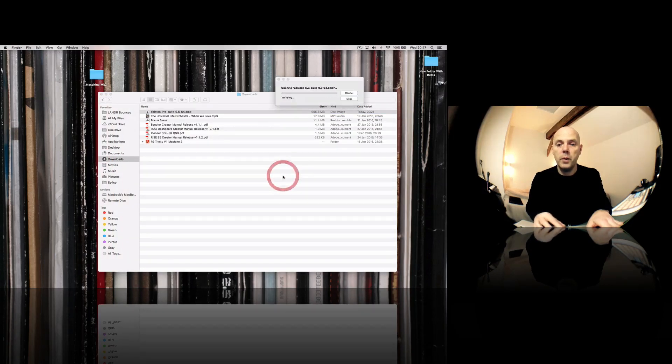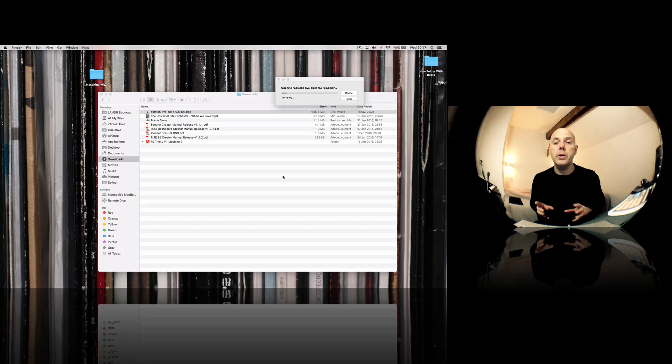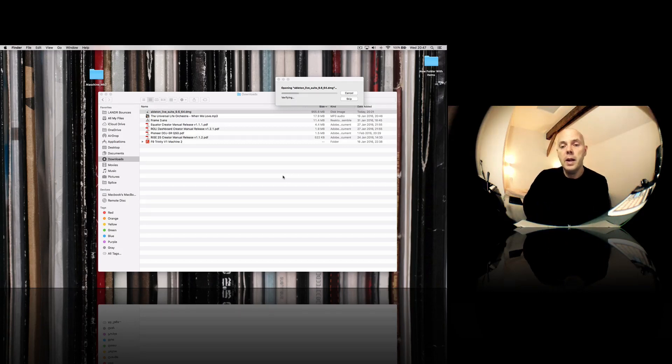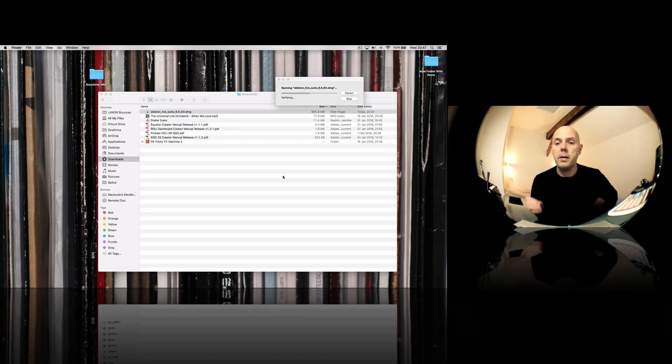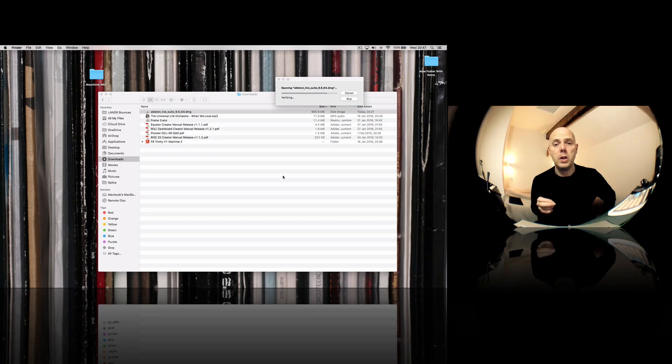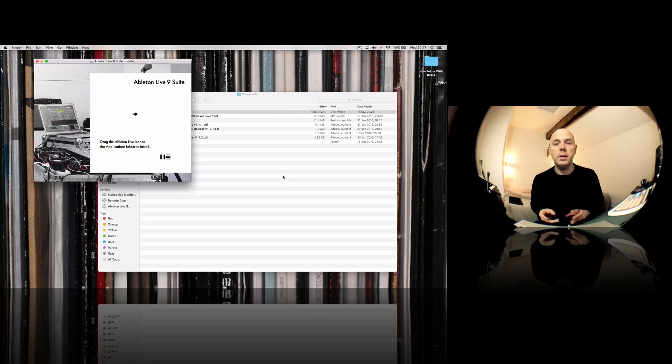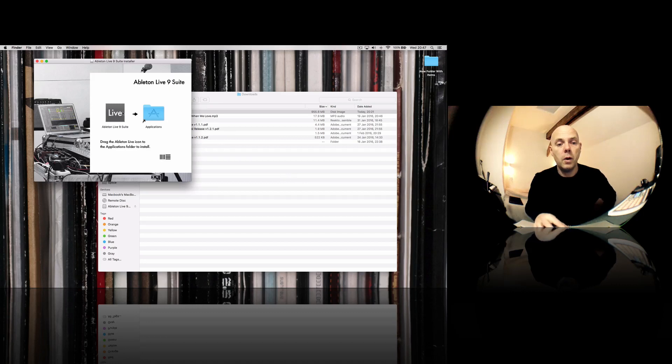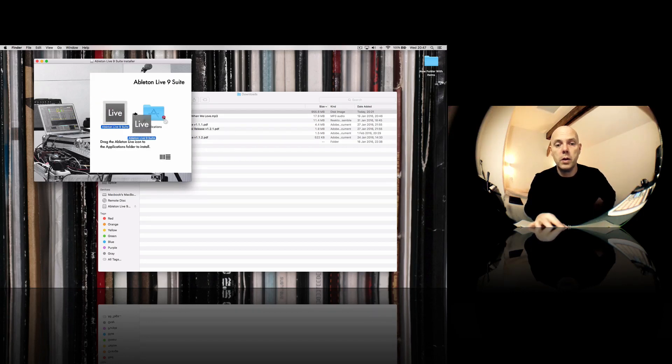So this is the 64-bit version of Ableton Live 9.6. And when I get to the point where I've got the actual application itself, then it's going to say to me, when I drag it over, do I want to overwrite the existing? So I'm just going to go straight ahead and do that.